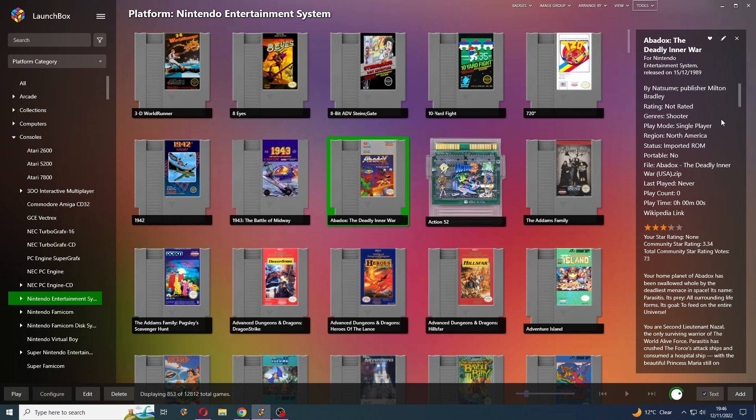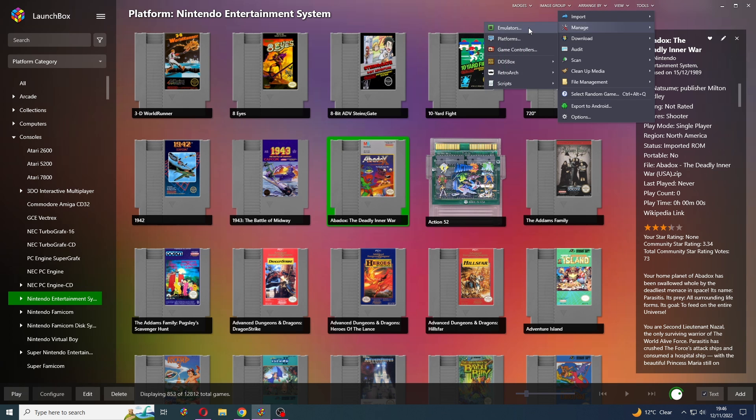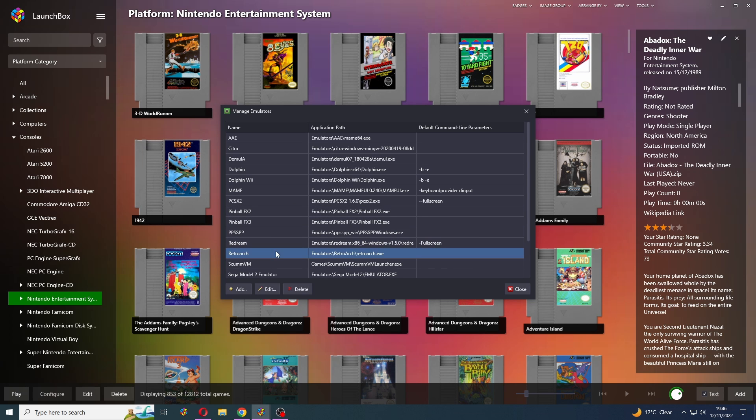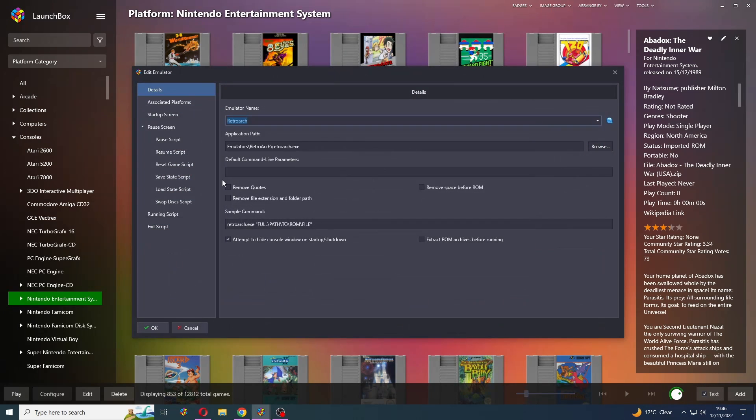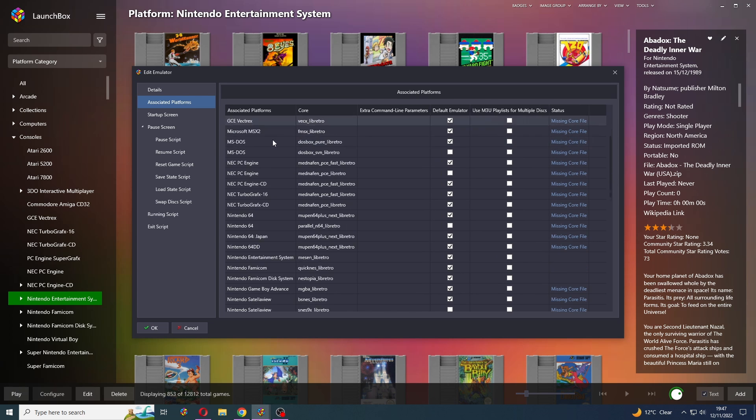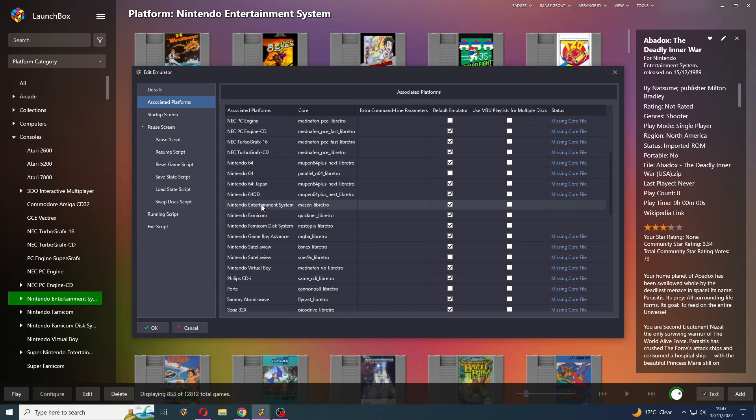Setting this up is actually really easy, so we're just going to bring ourselves up to Tools, Manage, Emulators. We're going to select RetroArch and press Edit. Then we're going to go to Associated Platforms on the left hand side, and we're going to use NES as an example.